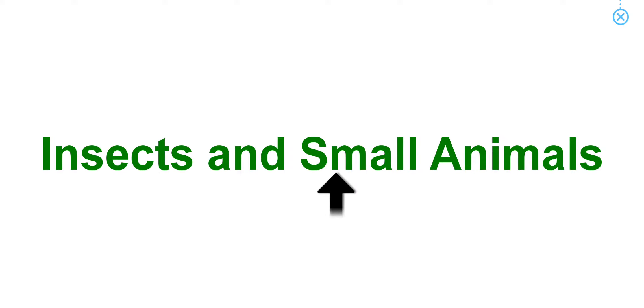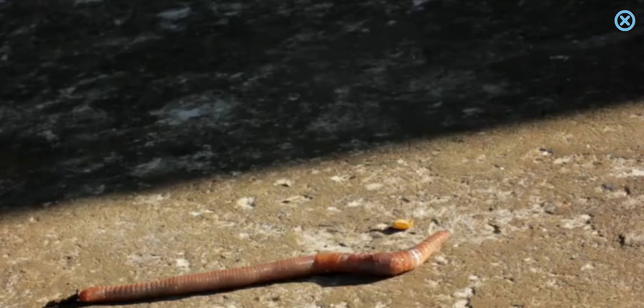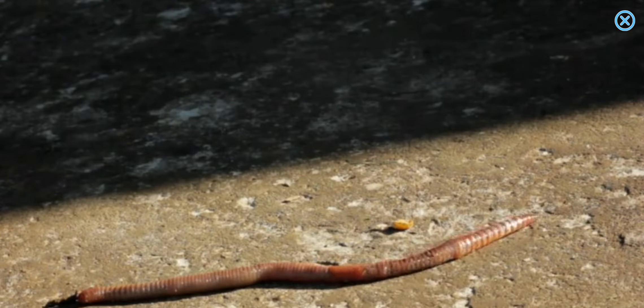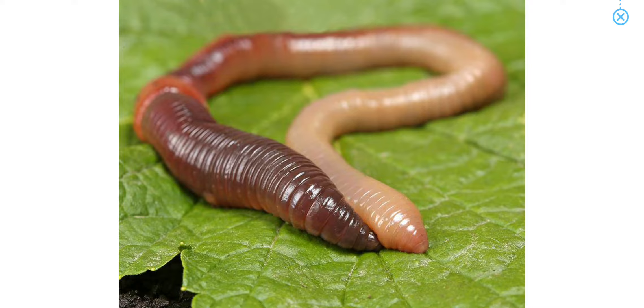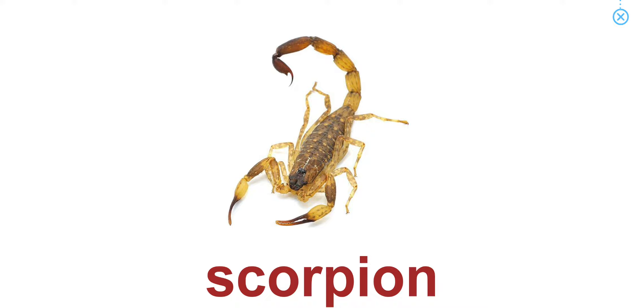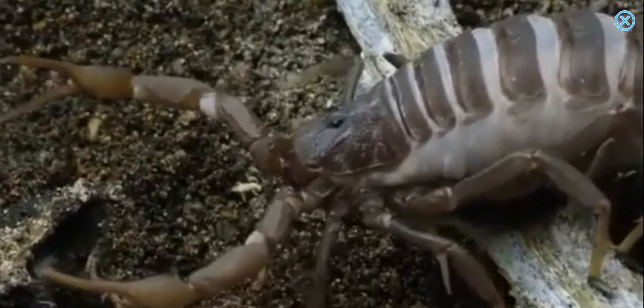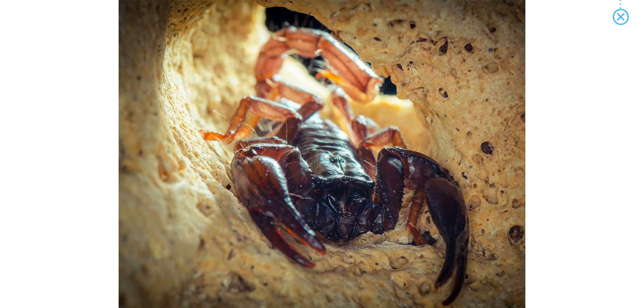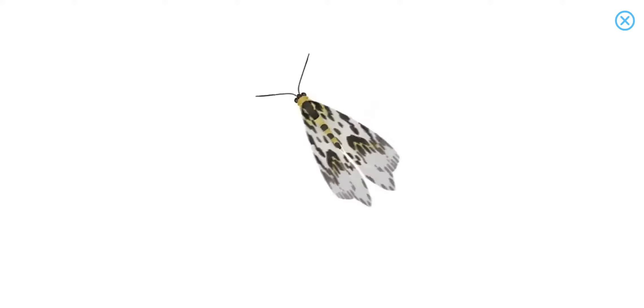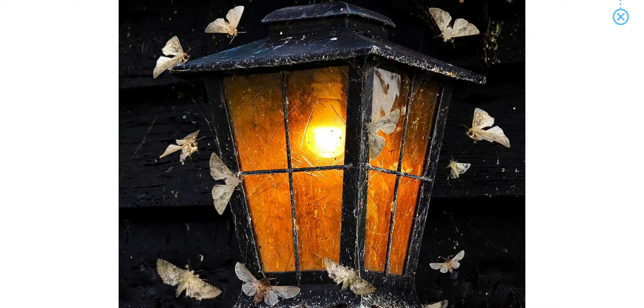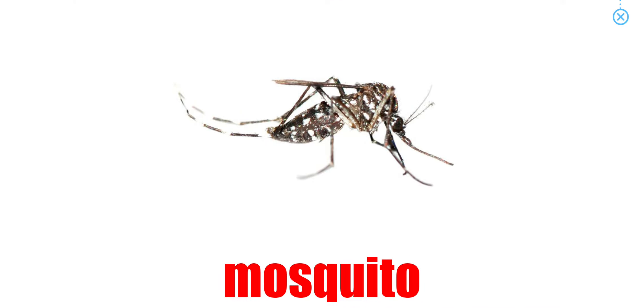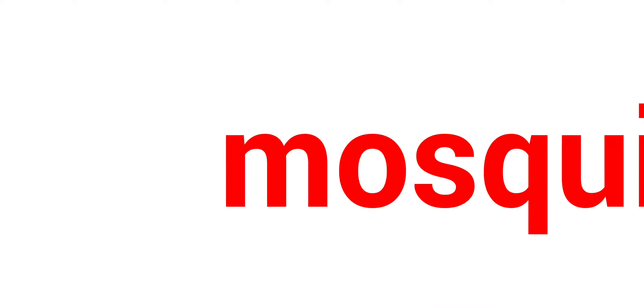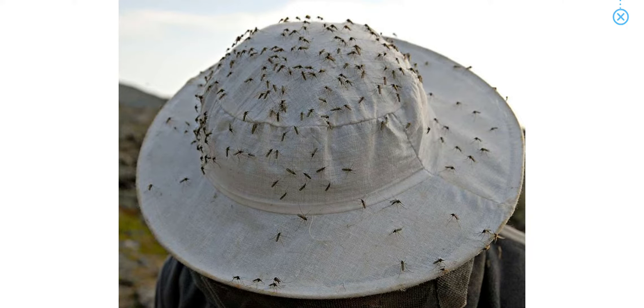Insects and Small Animals. Worm. A worm has no arms or legs. Scorpion. Scorpions like to burrow into sand or soil. Moth. Moths are attracted to light. Mosquito. It's a very small insect, but the mosquito is bothersome.